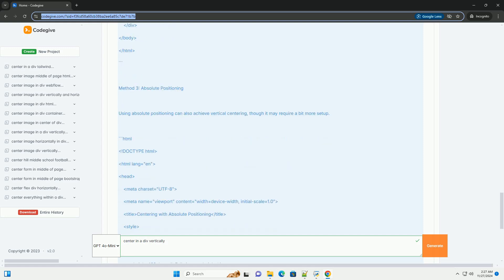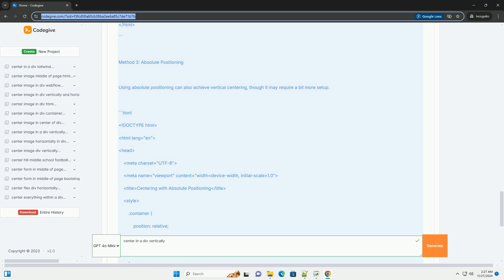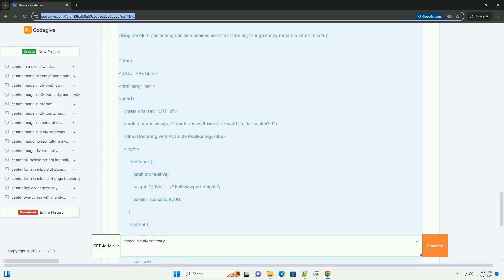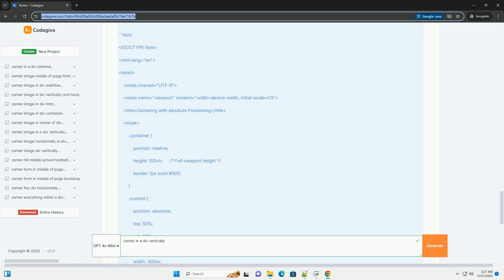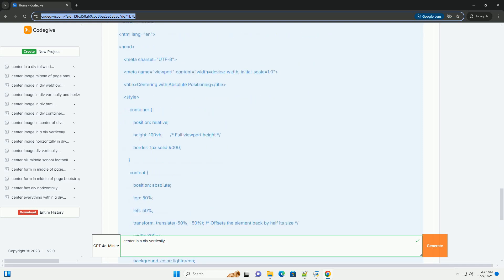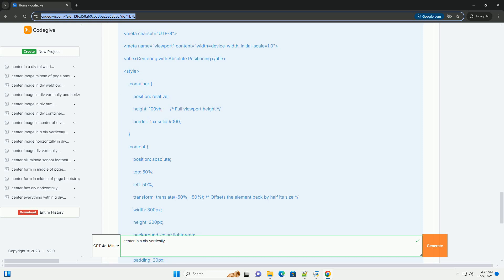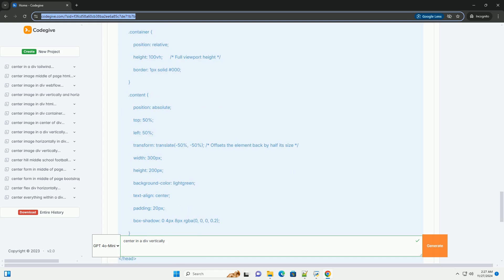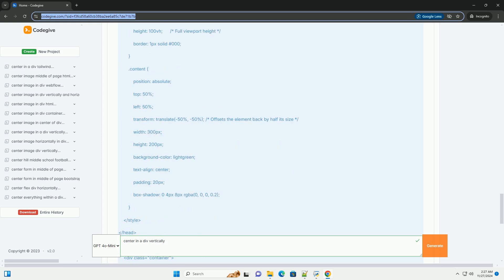Method 3: Absolute Positioning. Using Absolute Positioning can also achieve vertical centering, though it may require a bit more setup.